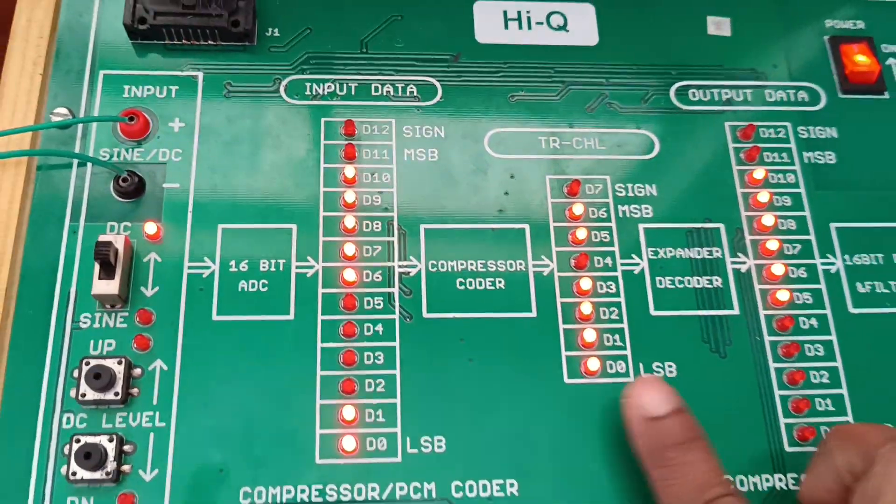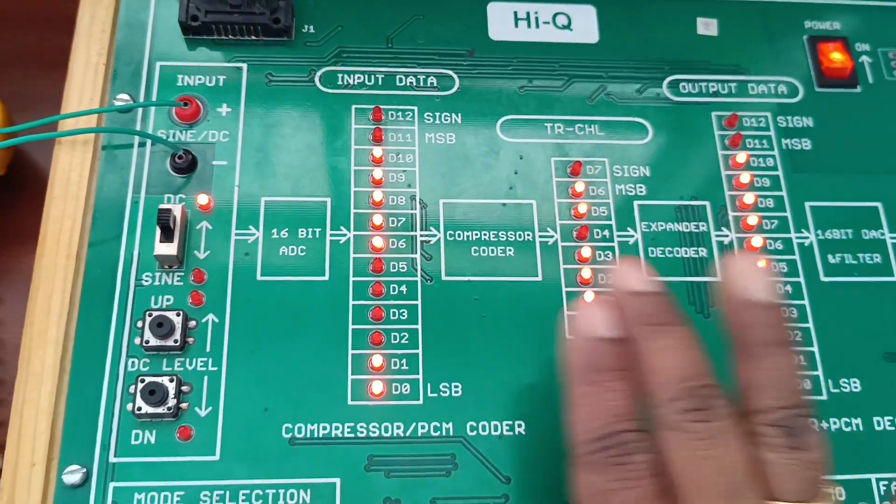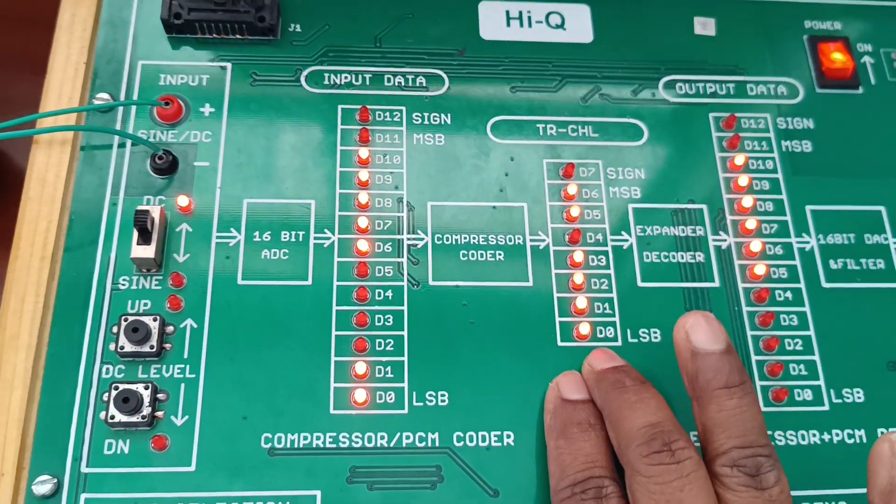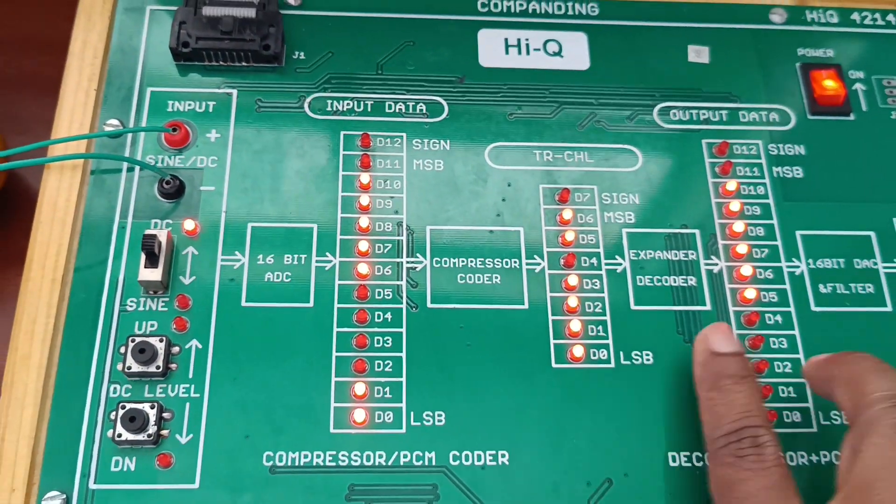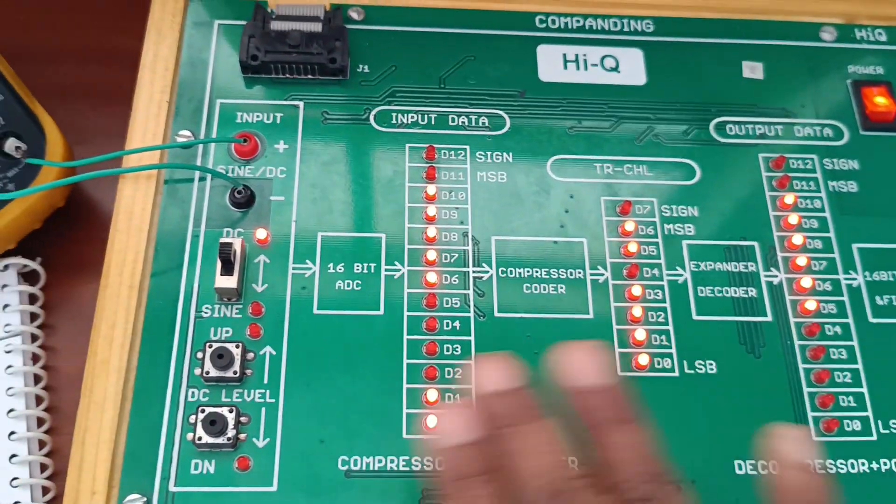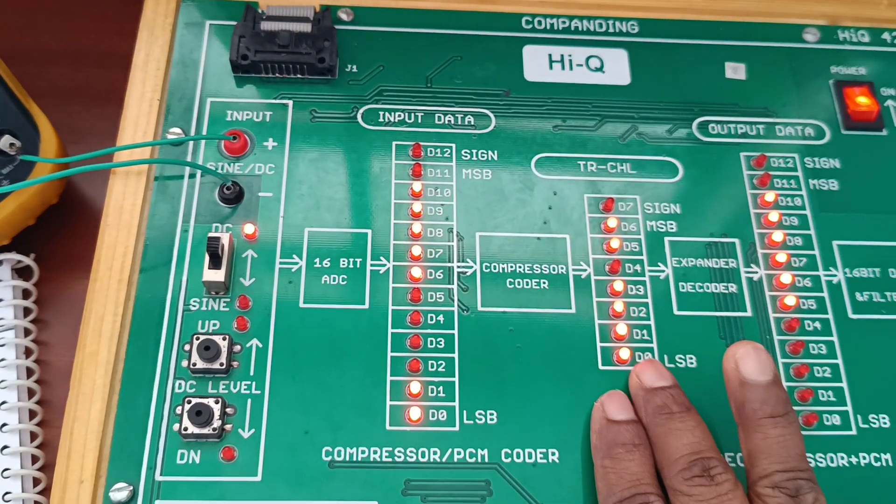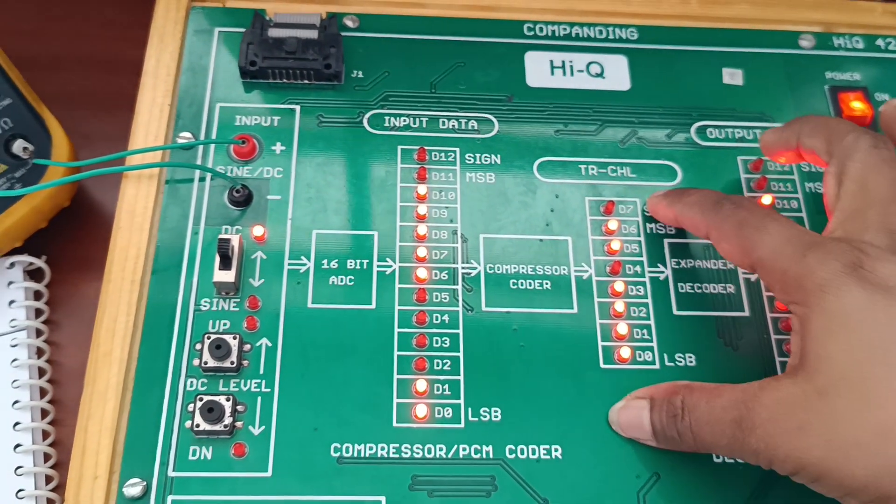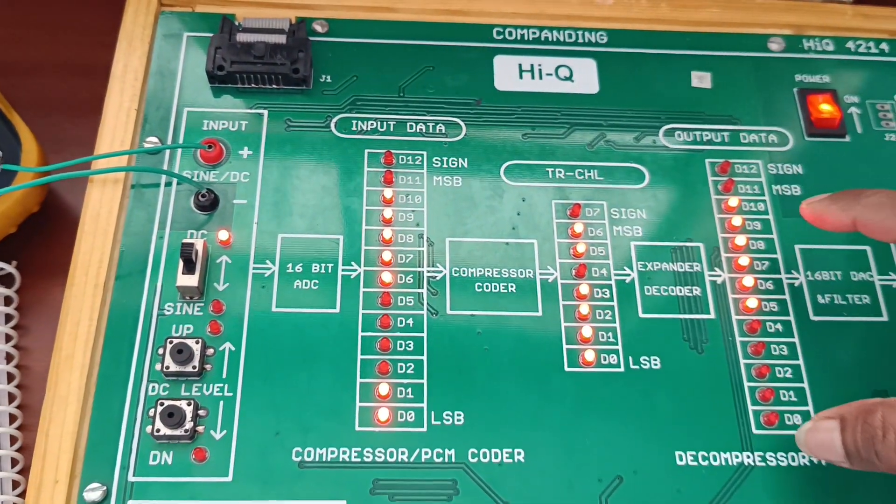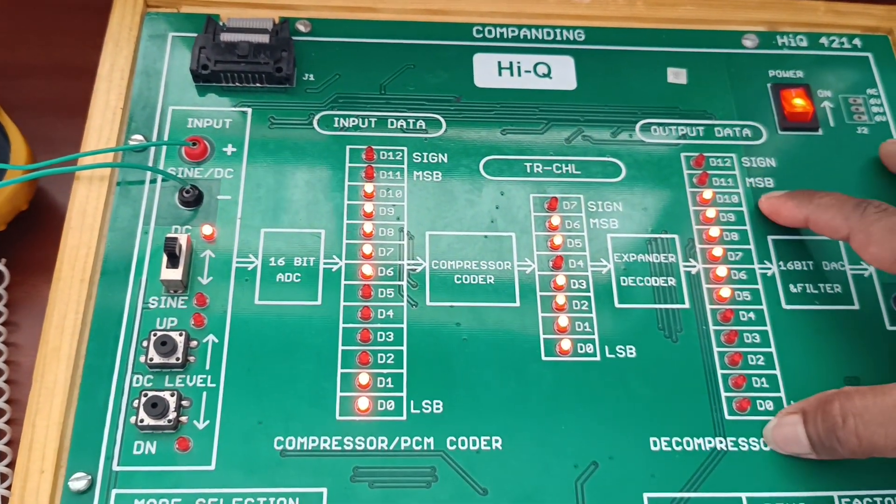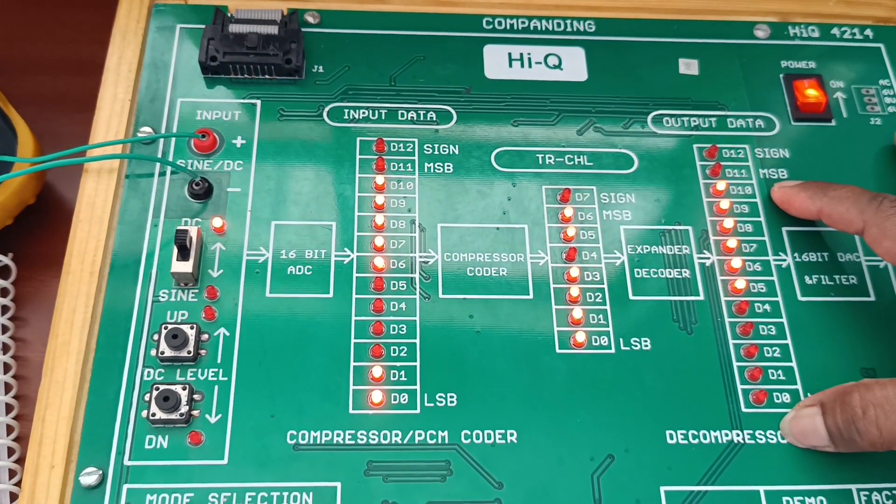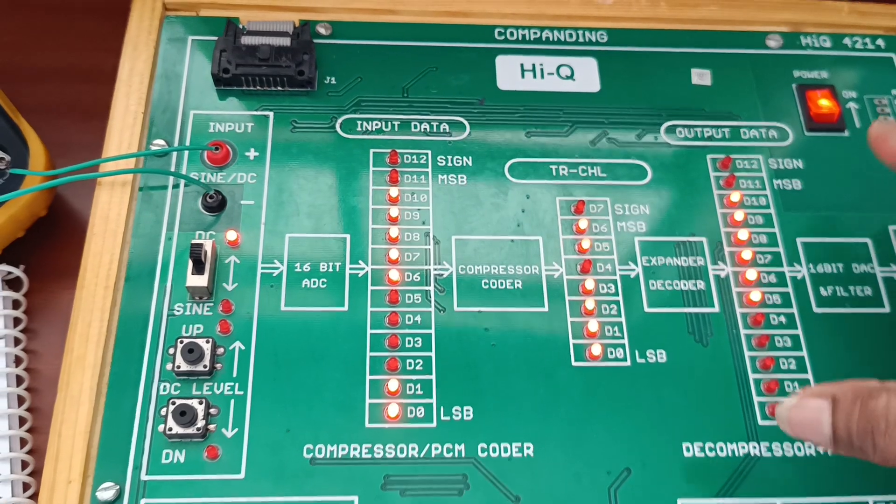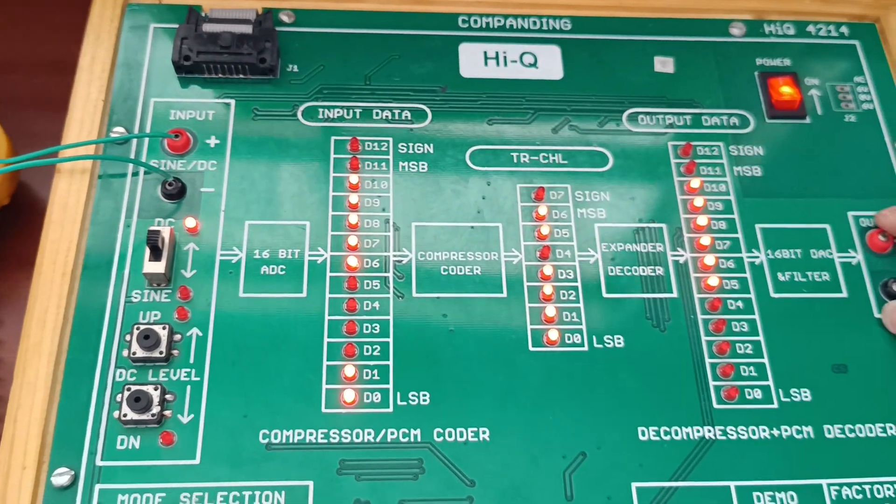This is compressor output data. This data is registered to 7-bit. Next, this compressor output is connected to the expander, and the input is expanded.